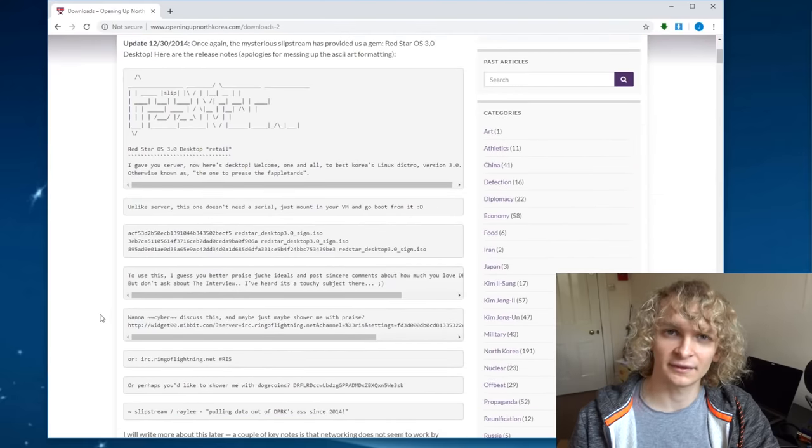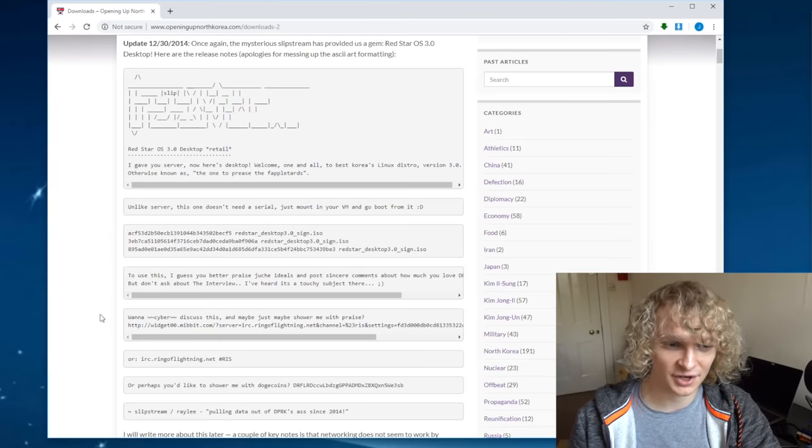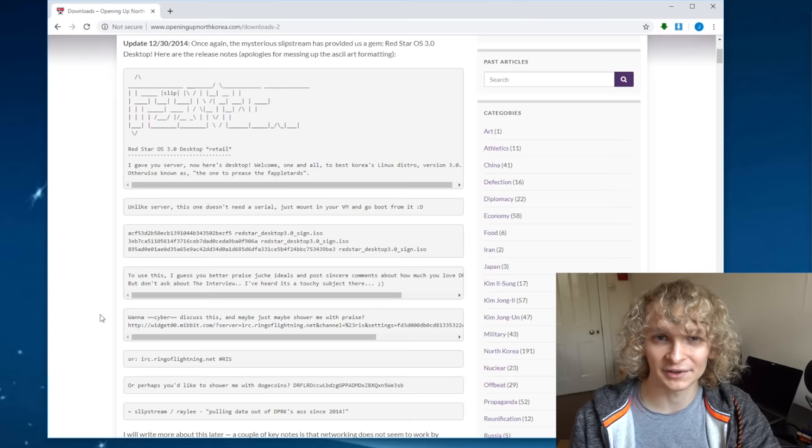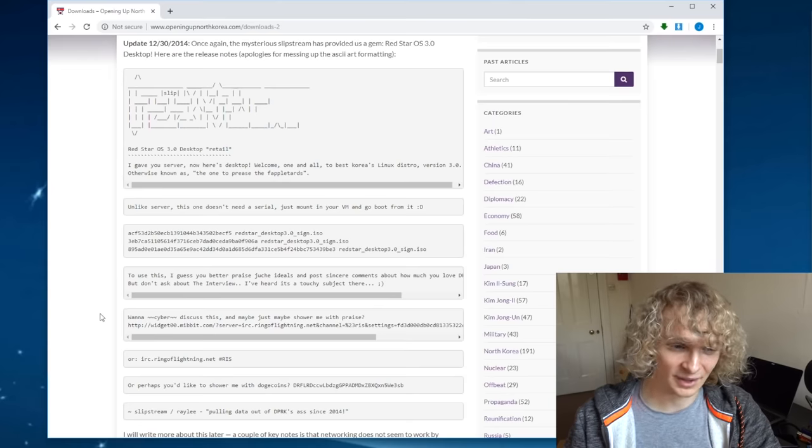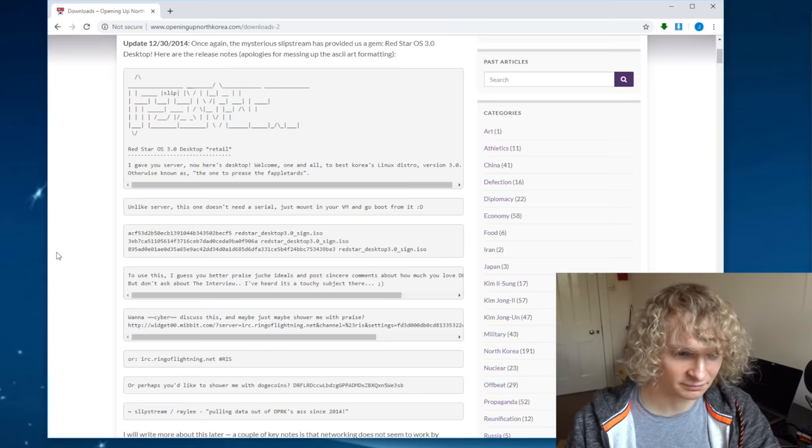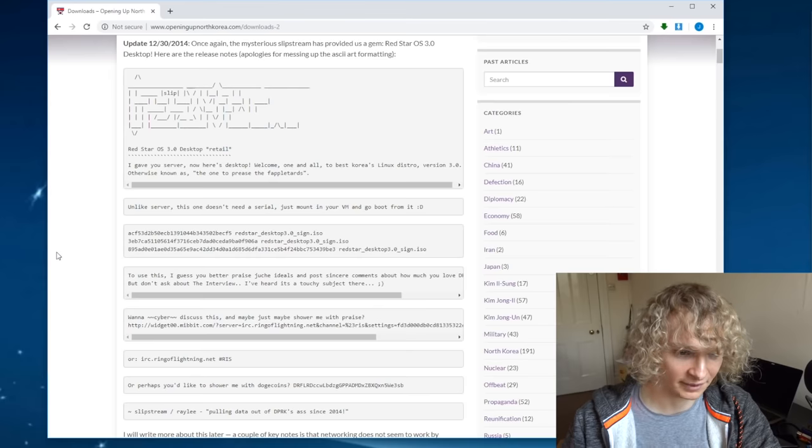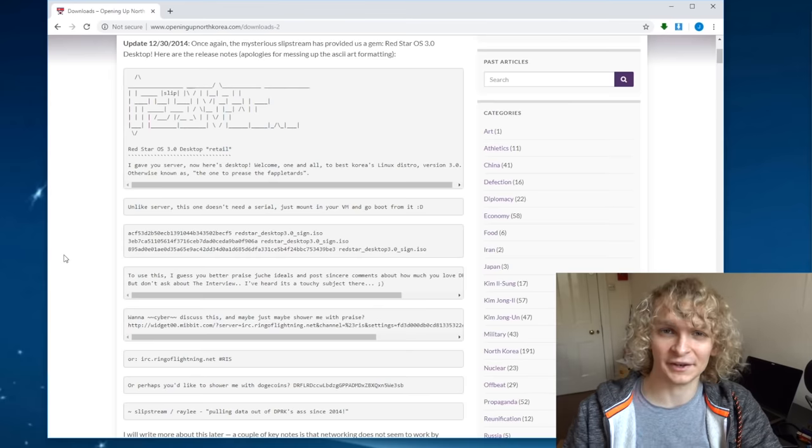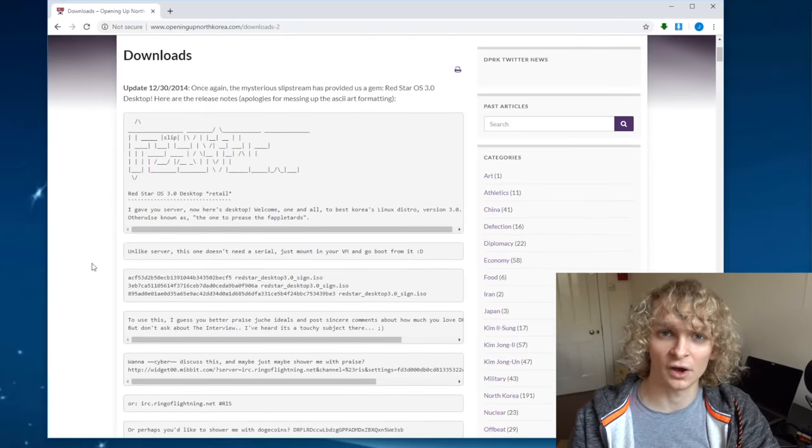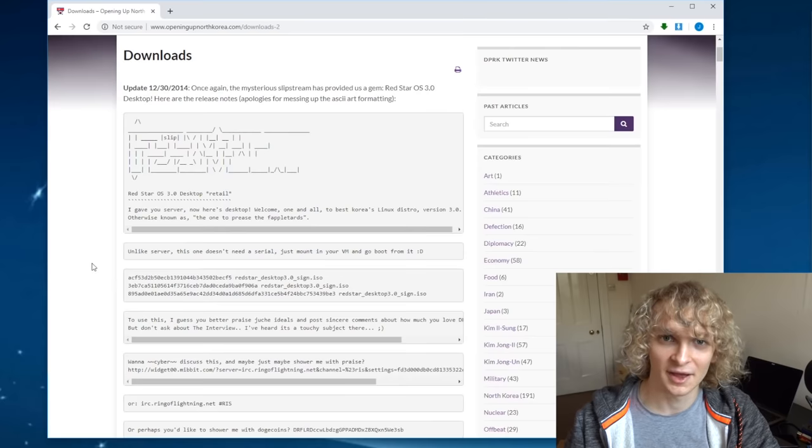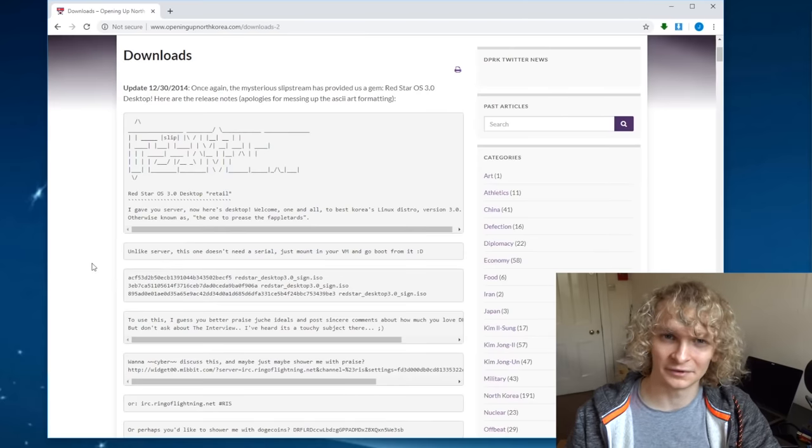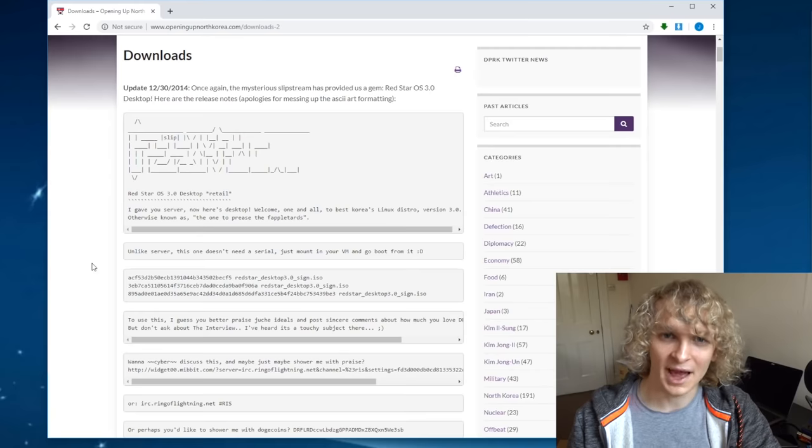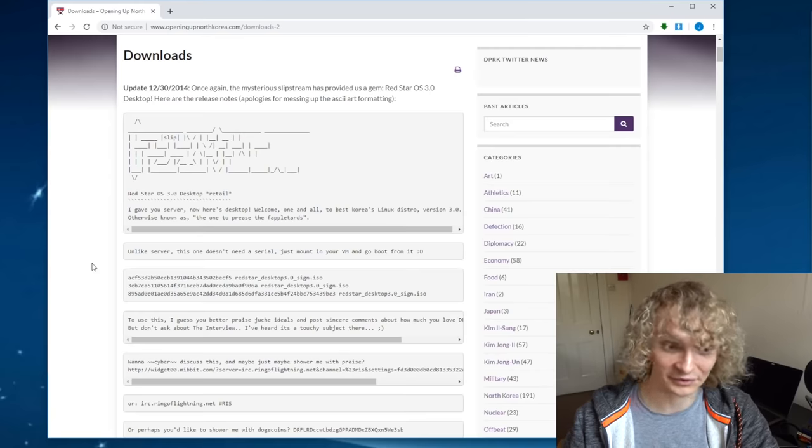They have two editions here, there's the consumer desktop edition, and then there's the server edition. Funnily enough, the server edition requires a serial number to be able to use it. This is Linux we're talking about after all. Ironic, Linux being for open software, open source, and freedom, and North Korea just have to make the most locked down version of Linux you can possibly imagine.